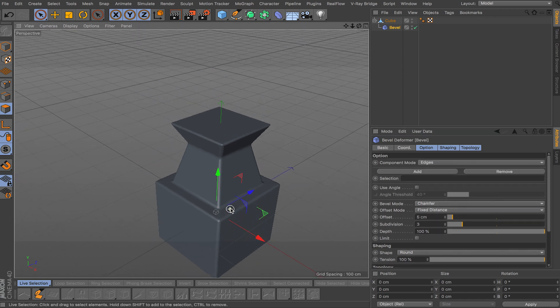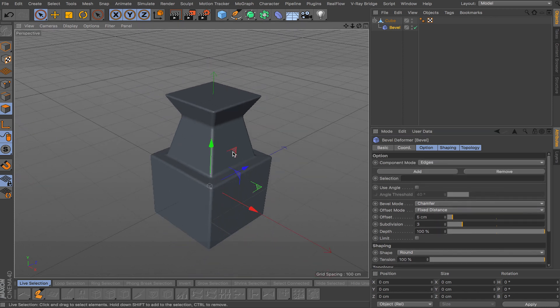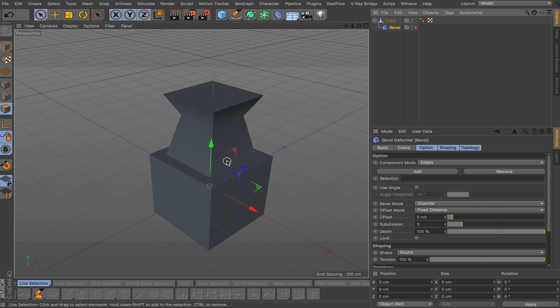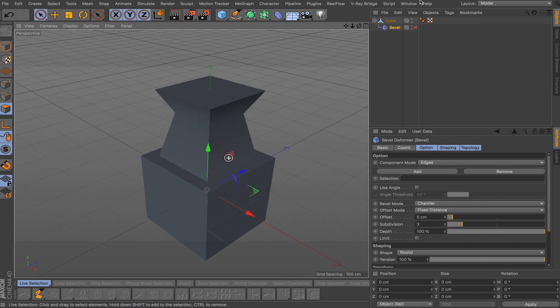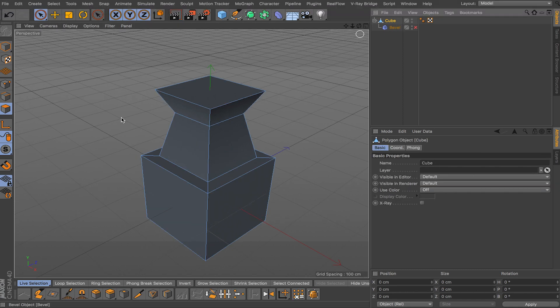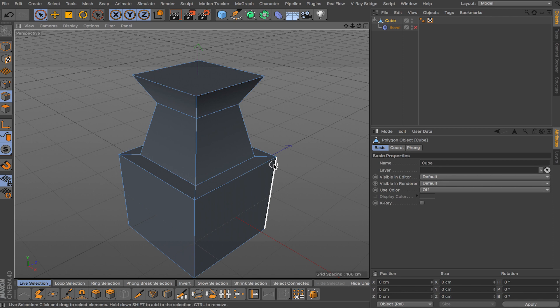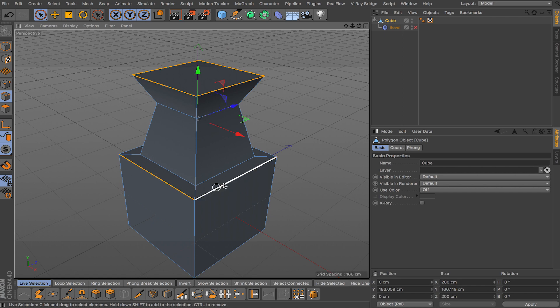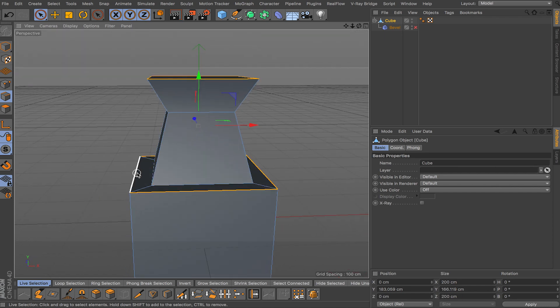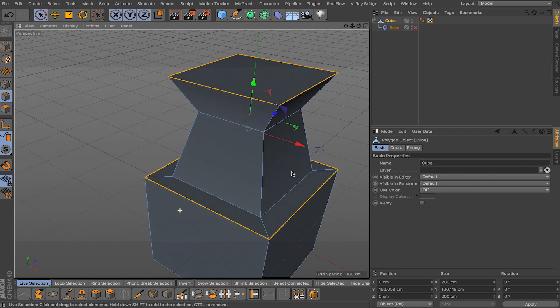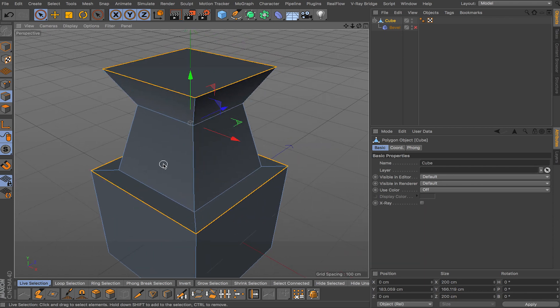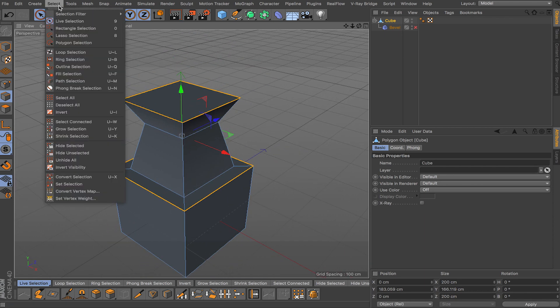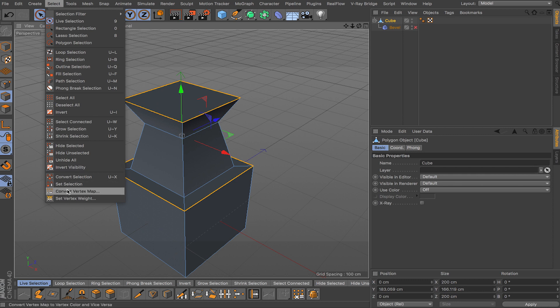But another cool thing you can do, for example you don't want bevel deformer to affect all the edges. So let me just uncheck so it goes back to normal. I click my little cube, throw my edges, and for example I just want bevel to happen on top here and also on the middle edges here. Just select this edge.